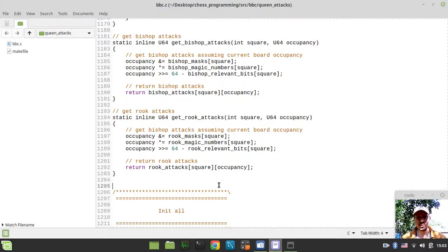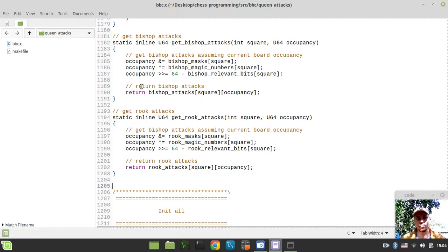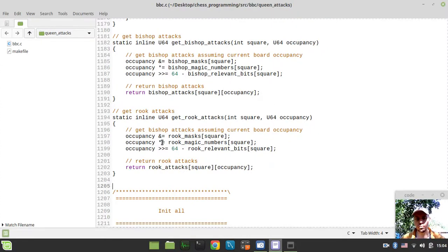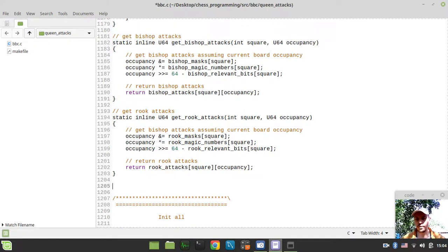Hey, what's going on guys? CodyMcKeyKings here. I was going to start implementing our isSquareAttack function right in this video, before I realized suddenly that we don't really yet have the getQueenAttacks function — that would be doing both, referencing the bishop attacks and the rook attacks simultaneously to get the queen attacks. So let's actually implement this little function in this video, and hopefully we'll go on to implement our isSquareAttack function.